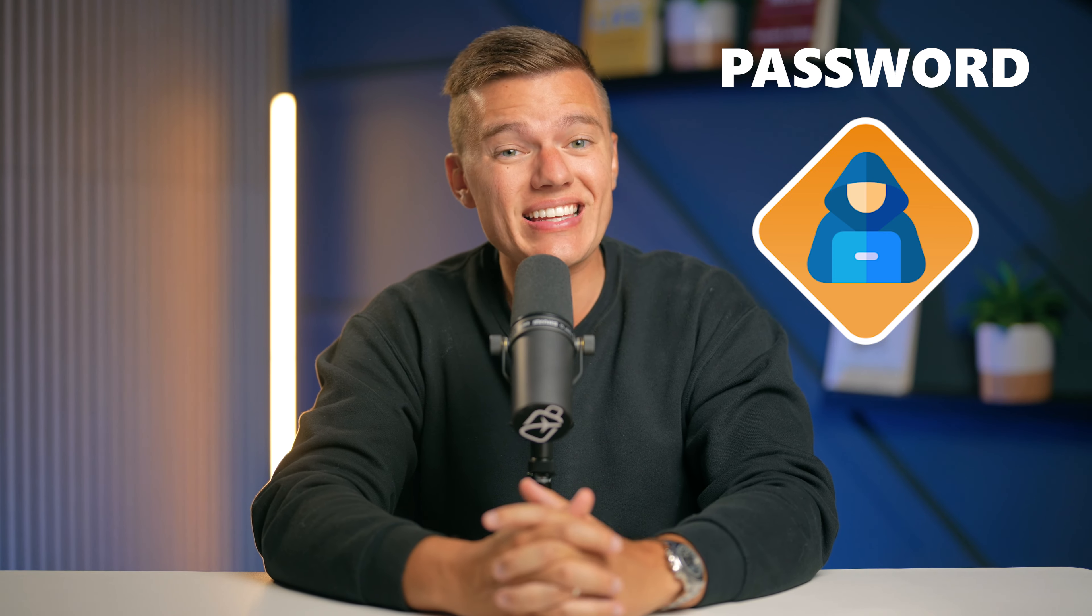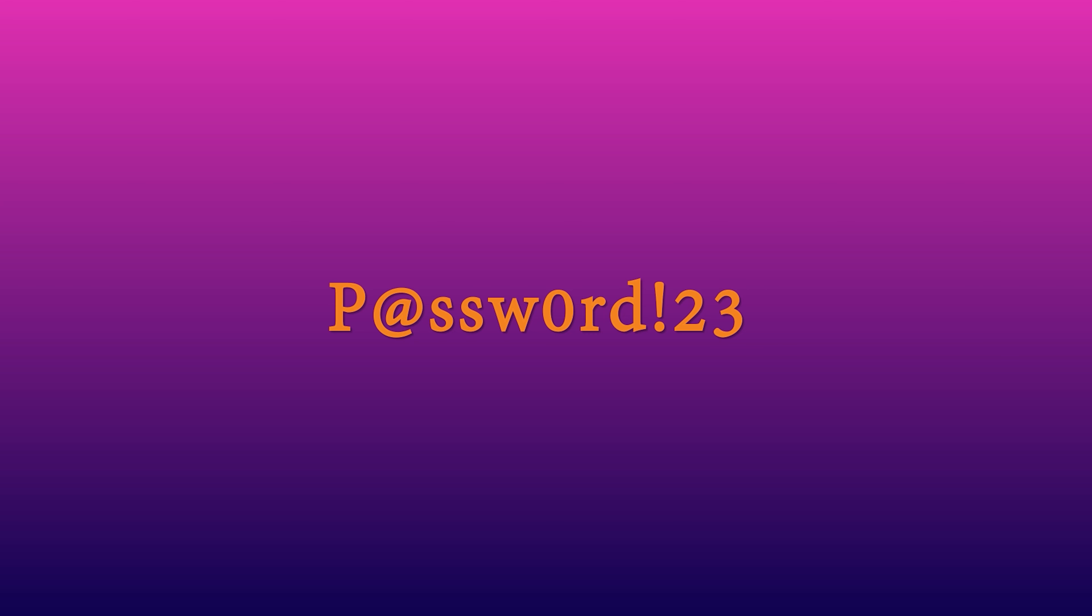Simply put, if your password is just password, a hacker could easily guess that in a matter of seconds. But if your password is instead capital P at sign SSW zero RD exclamation mark 23, they're going to have a much tougher time getting in.